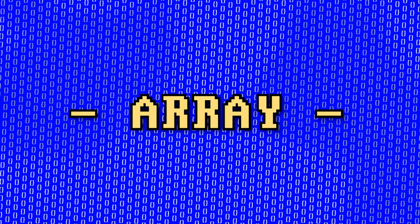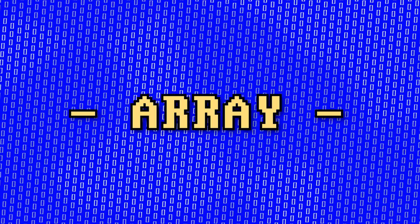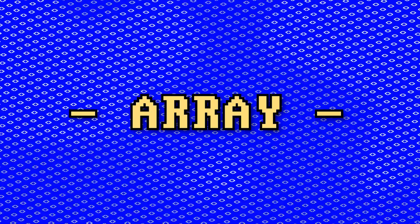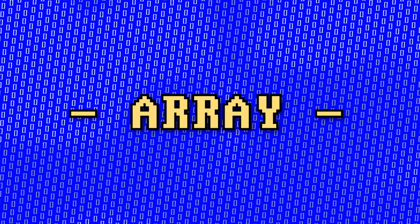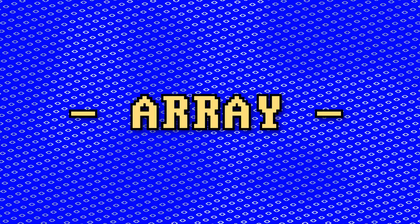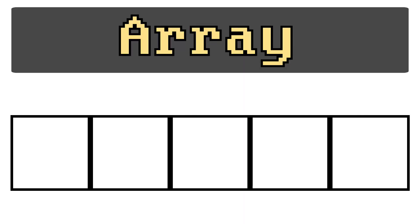It's time to talk about arrays. Now arrays are most often used with loops, but they can be used in almost any context. So what is an array?